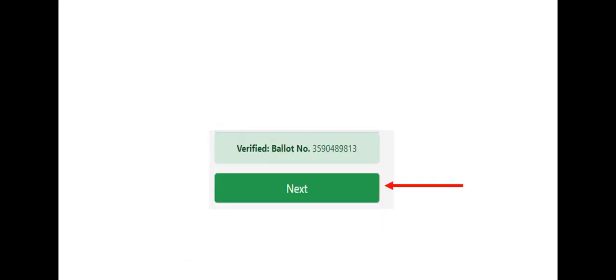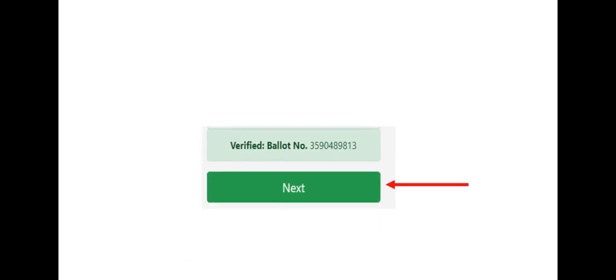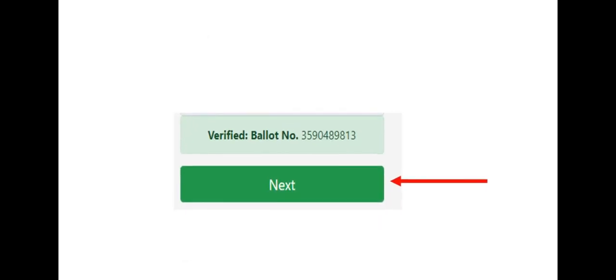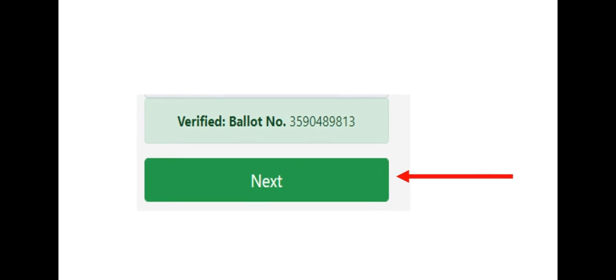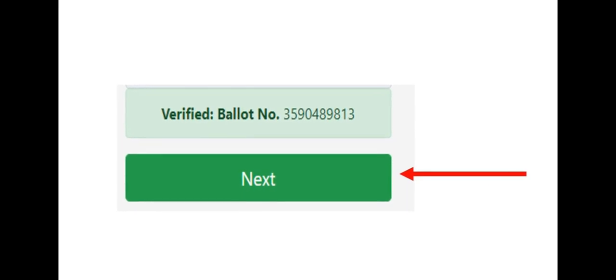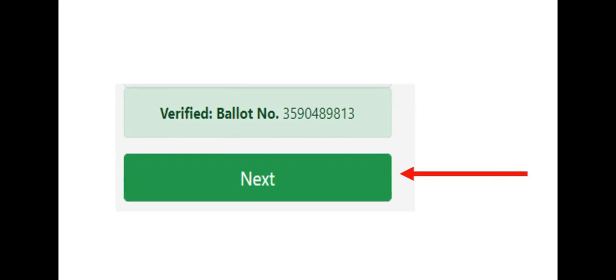Enter your received one-time PIN code and press the verify key button. Upon clicking the verify button, a ballot number will appear. All you have to do is press next.